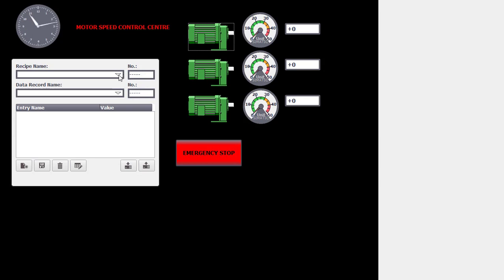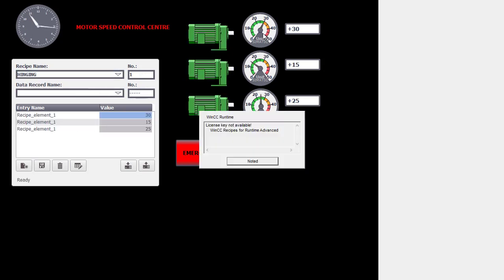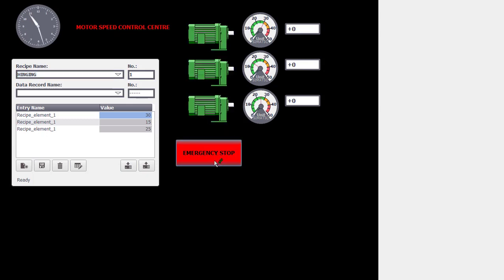So I am using two controls. One is hinging. During the hinging you can see that 30, 15 and 25 hertz. This is the motor speeds which is running and we can put the emergency stop also.